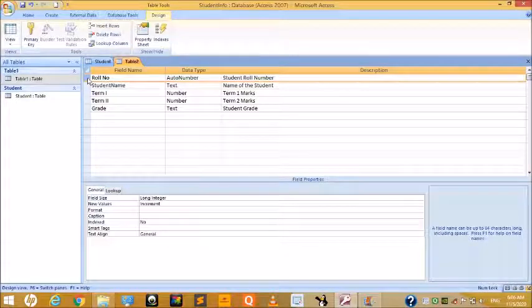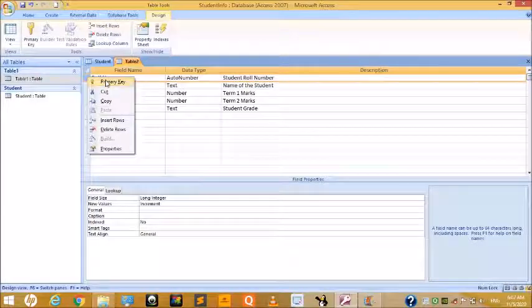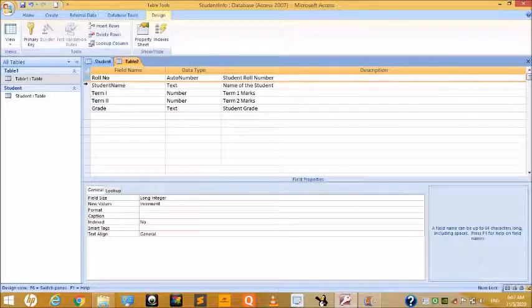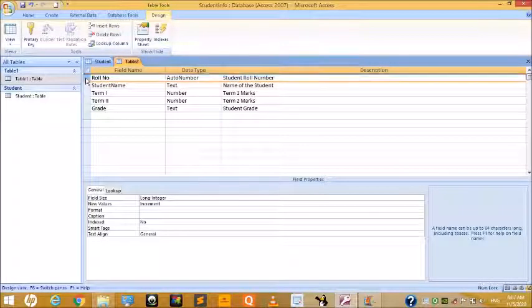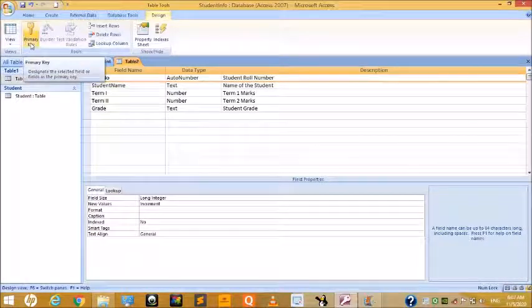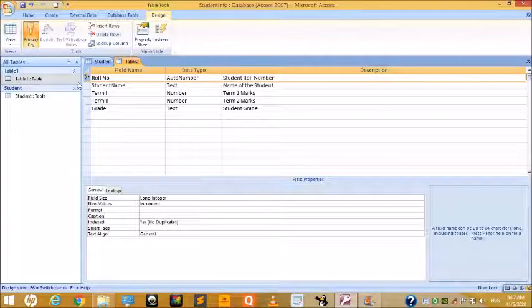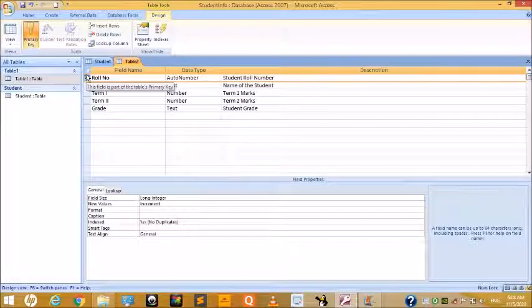To add a primary key, select the field you want to use — Roll Number — then right-click on its row and choose Primary Key. Alternatively, select the field and click the Primary Key option in the Tools group. The key icon will appear in the row selector area, marking it as the primary key.